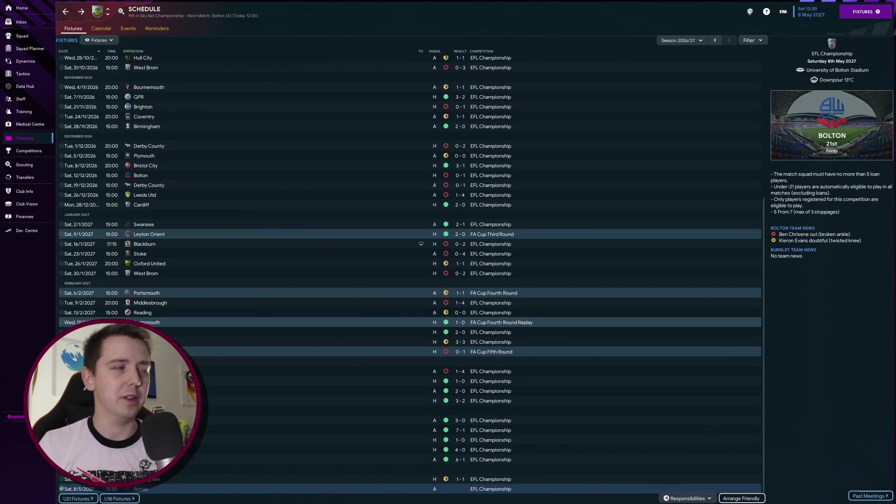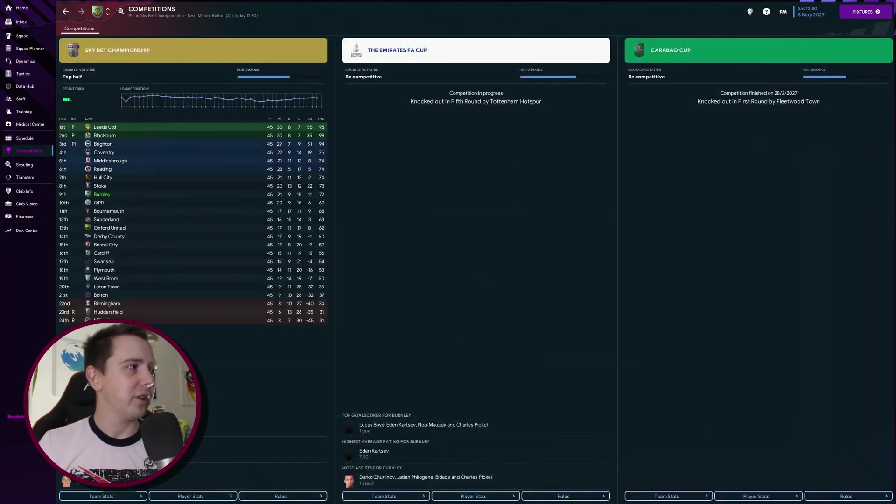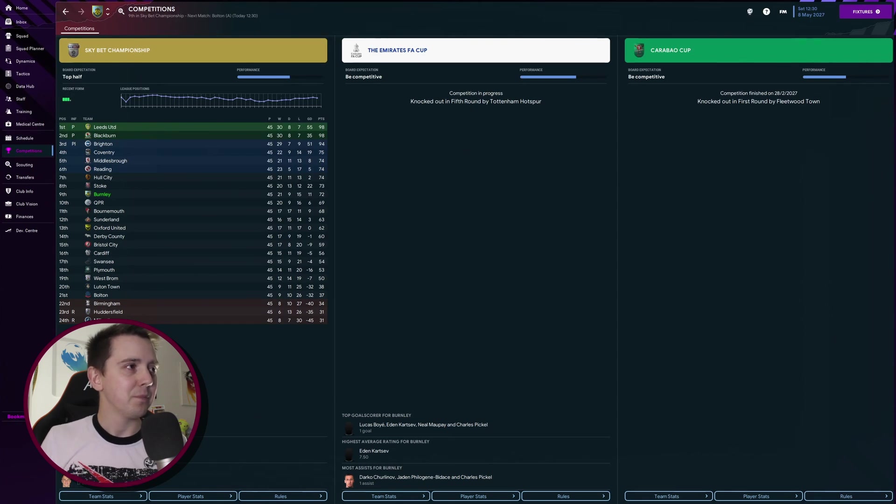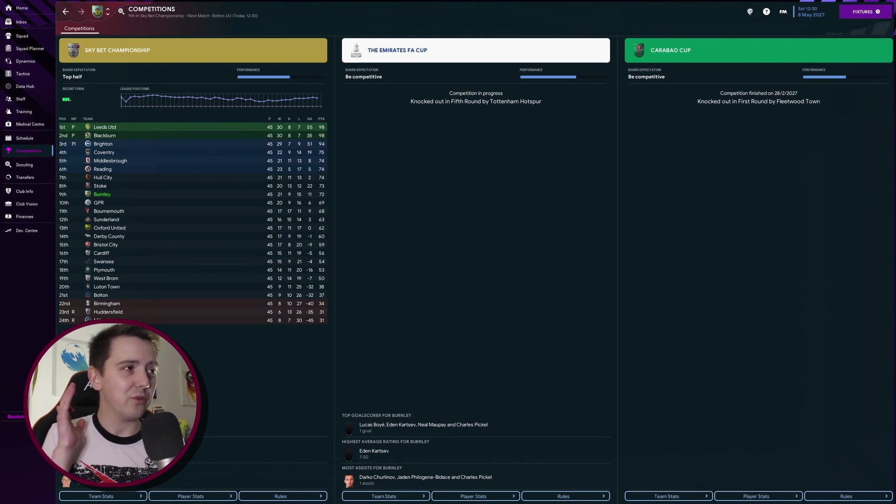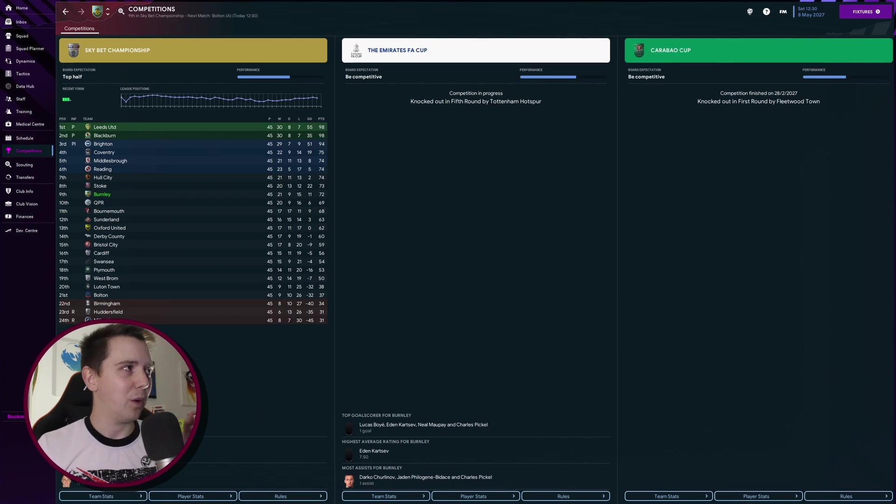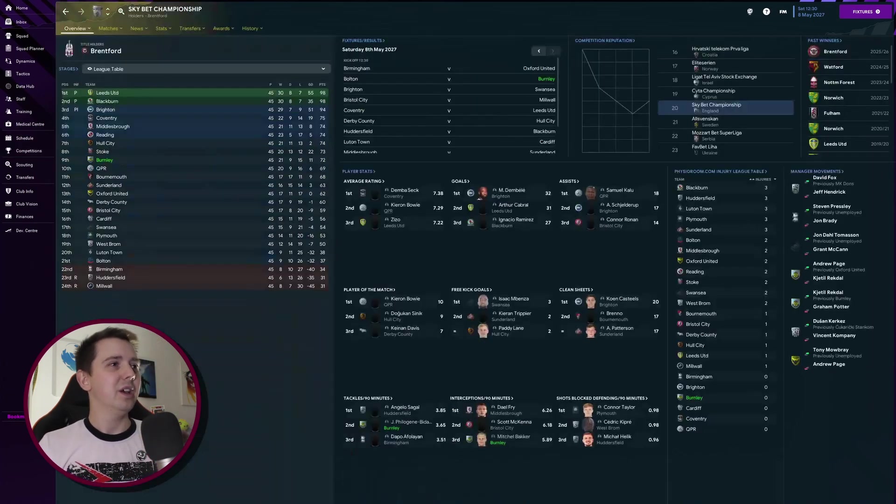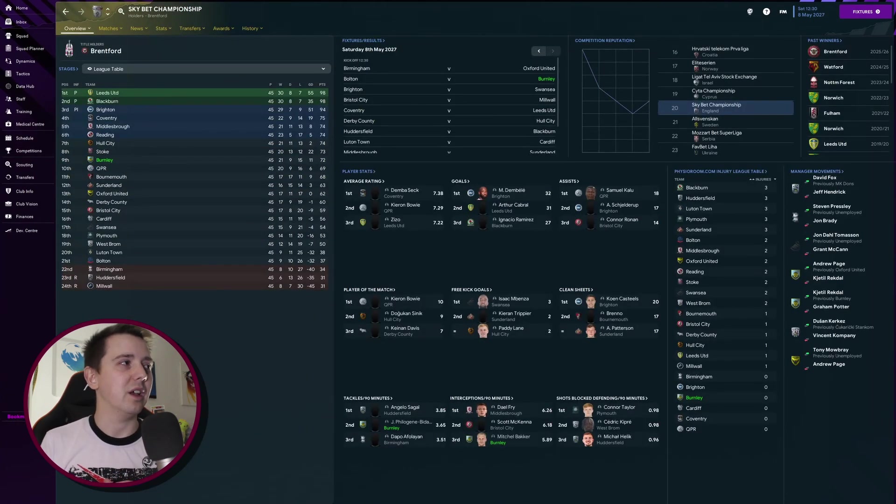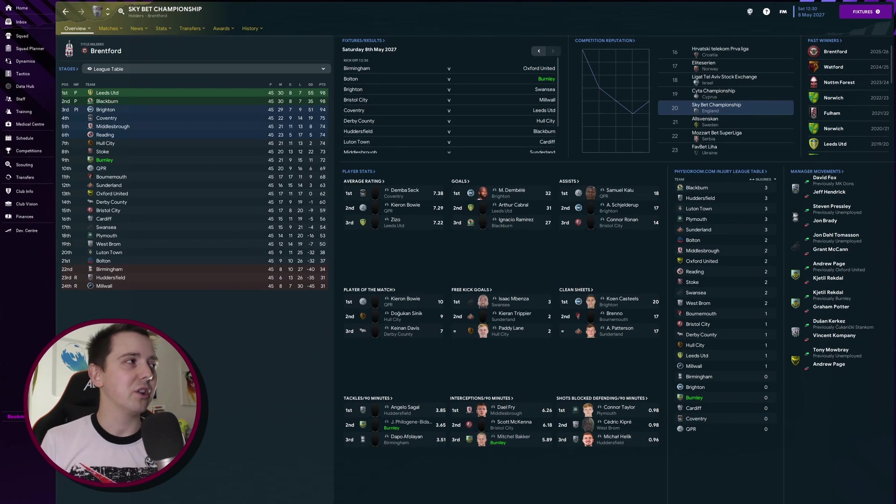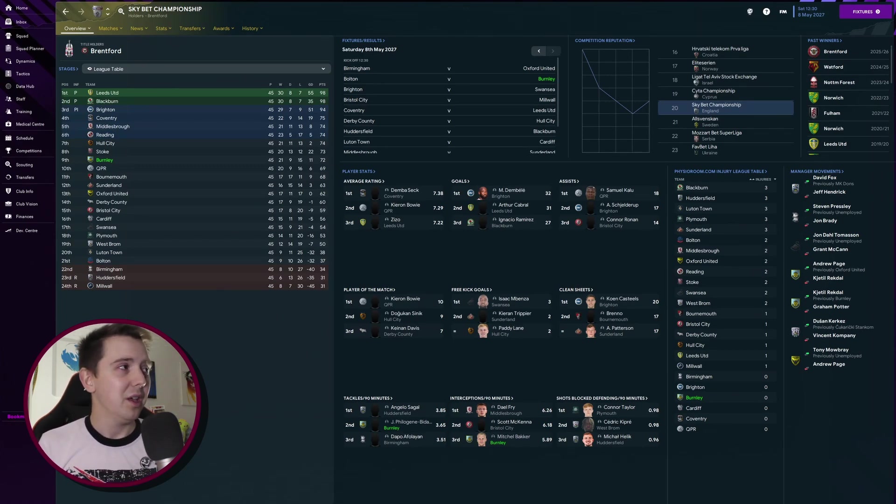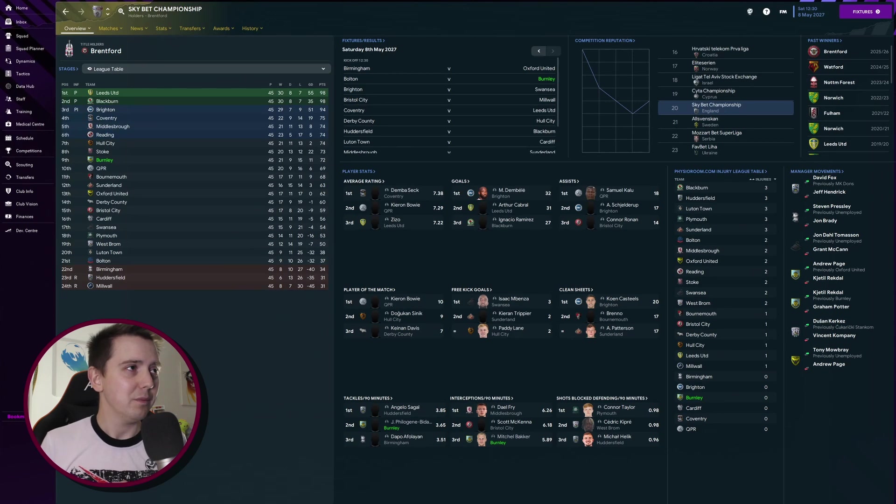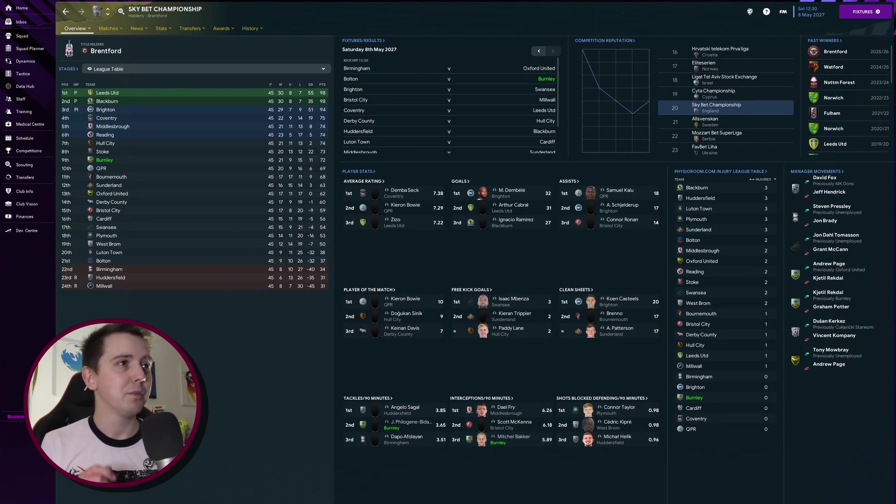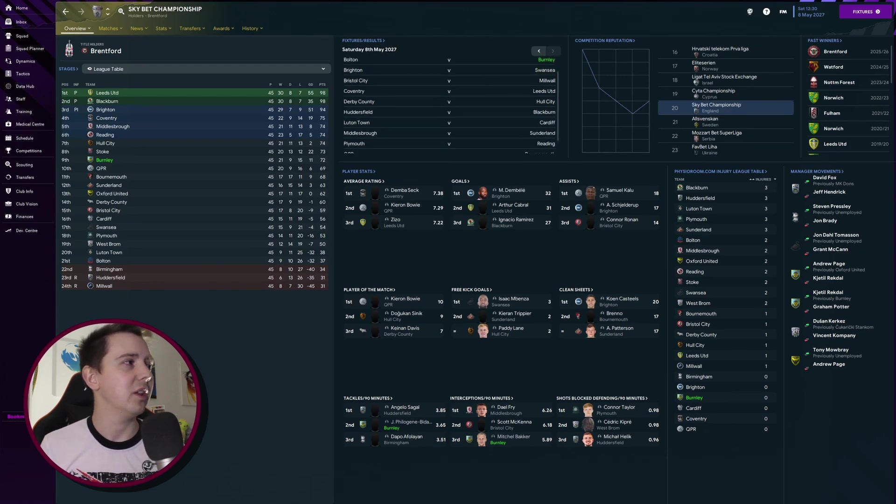That was very disappointing because they are well and truly in a relegation battle similar to our opposition today in Bolton. However, looking at the league, we are sat in ninth place, three points away from fourth. However, there is unfortunately a very unlikely scenario where we get into these playoffs.